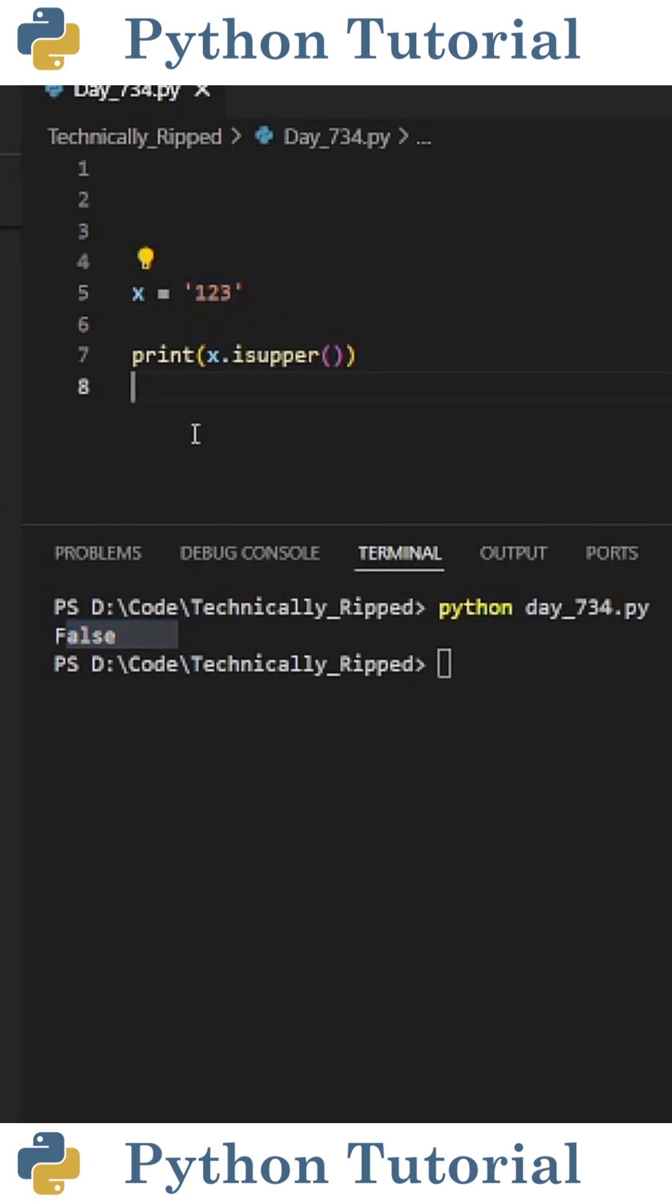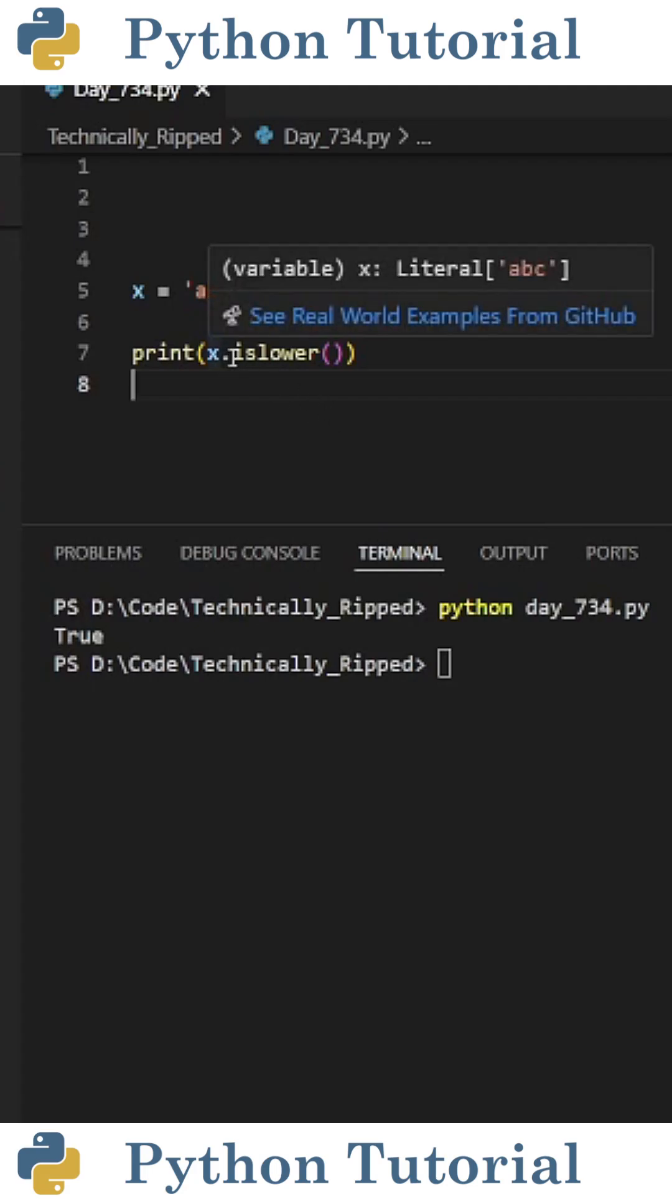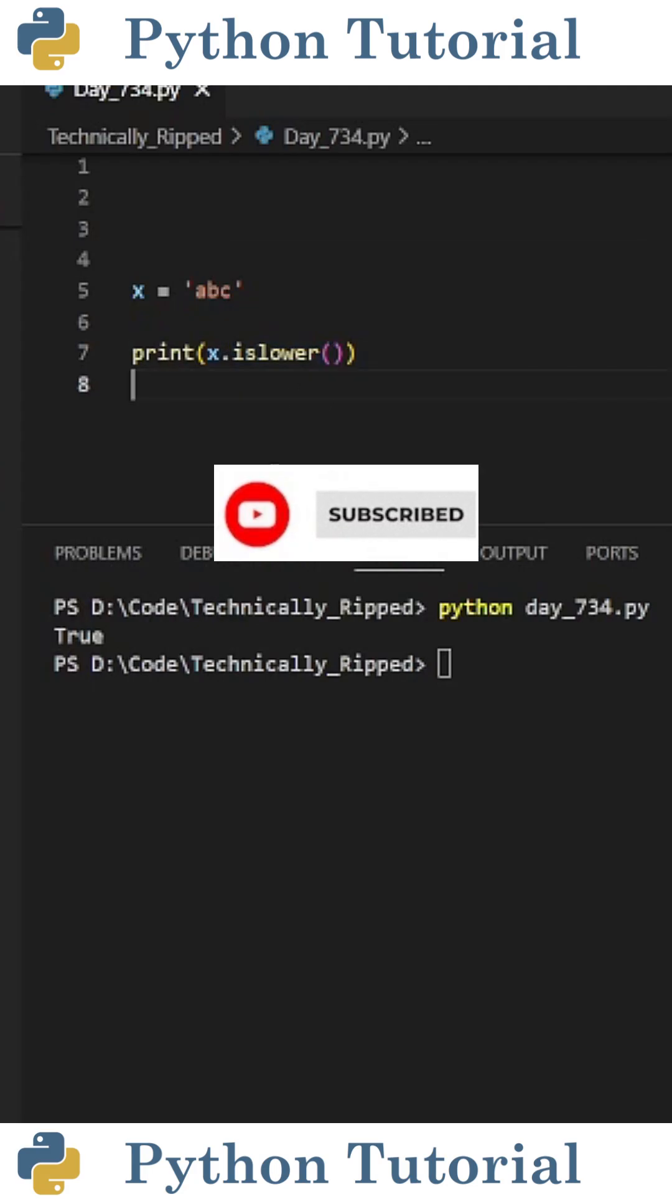it returns false because there are no characters in the string. To do the same thing but for lowercase letters, instead of using isUpper, use isLower. Like and subscribe for more Python videos.